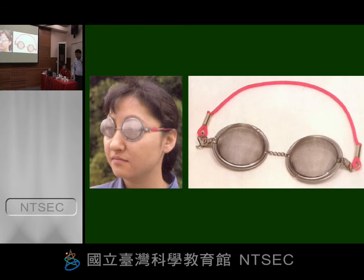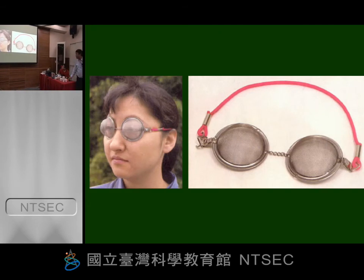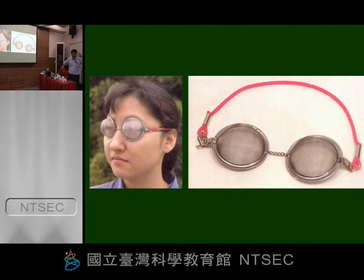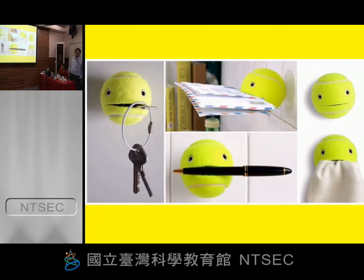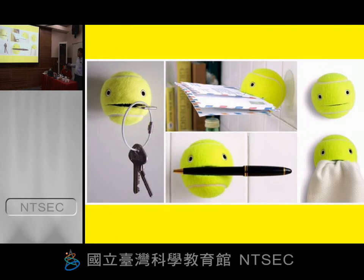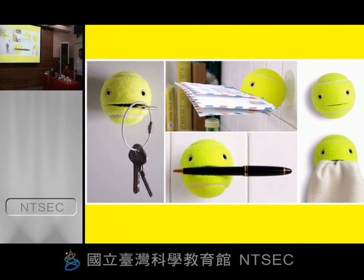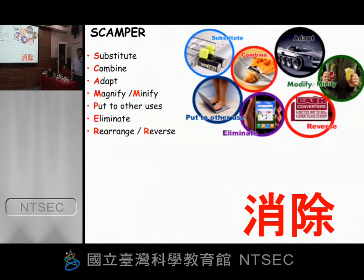And then Put into other uses — you use something for another purpose. Normally you use a tea infuser for making tea — you put the tea leaf inside. But now, if you want to protect something from sand, just use it that way. And a ball can be used for keeping keys and letters and so on.